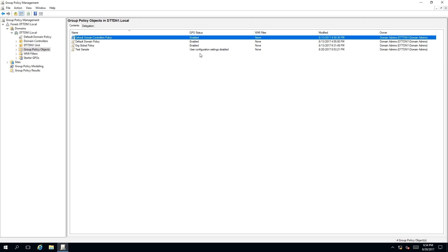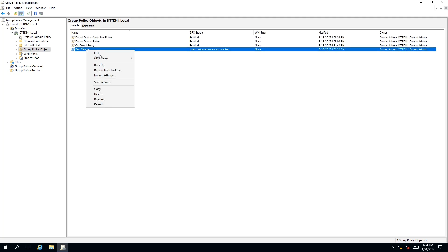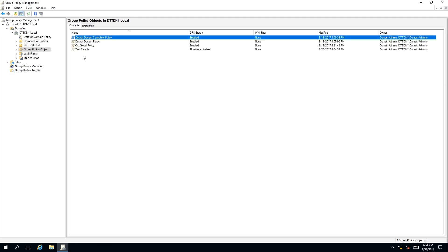But to disable all settings together, we right-click on the object, select GPO status, and select All Settings Disabled. As you can see, the icon is more transparent, and all settings of the group policy are now disabled.